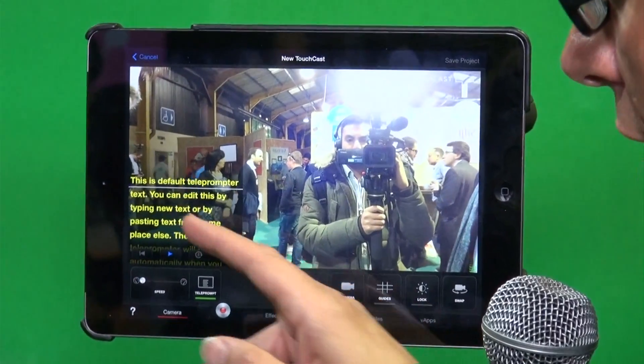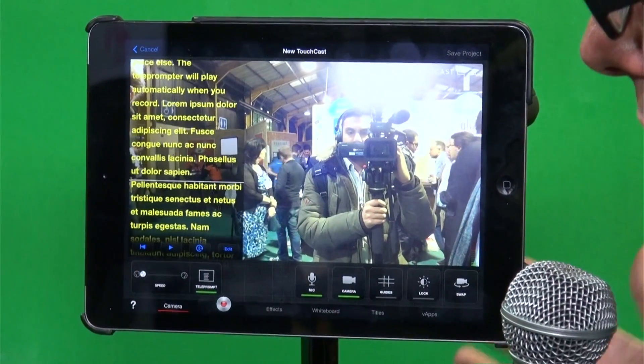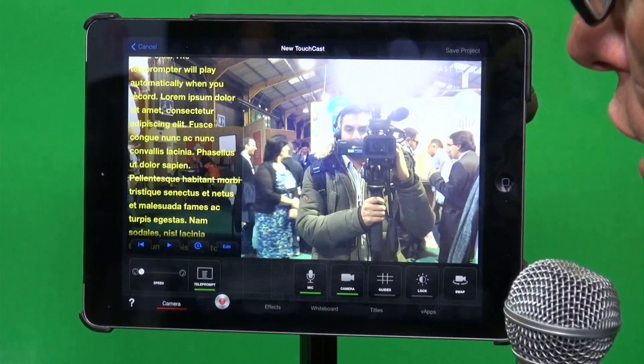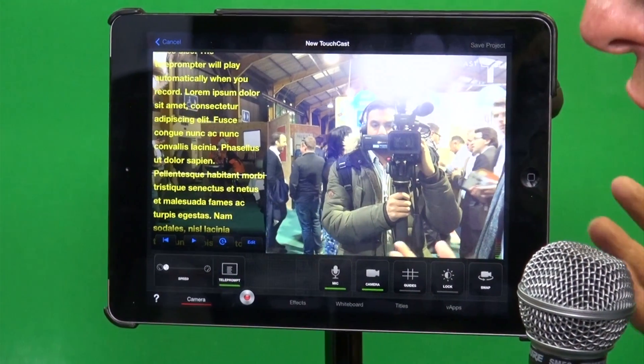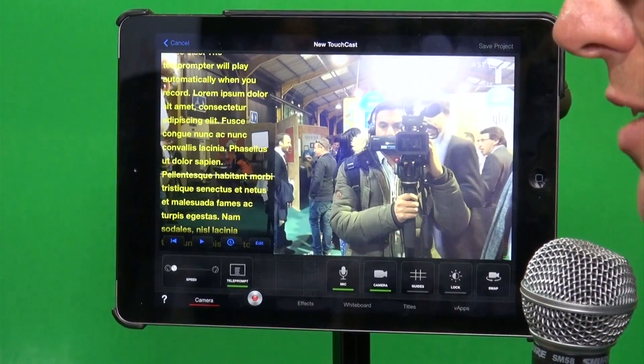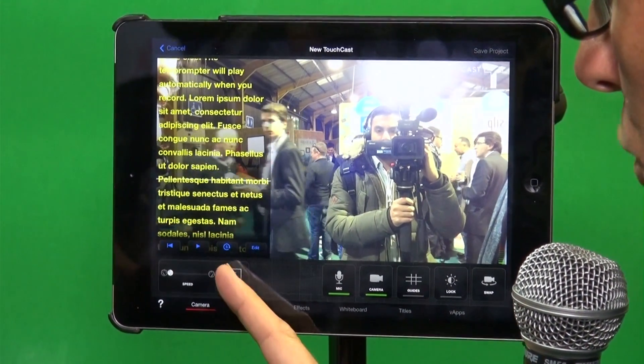We've got five core functions at the bottom of the screen here. We've got our camera, and of course everybody in a TV studio needs an autocue. There's our autocue. You can change the speed of it, and obviously the viewer doesn't see the autocue.